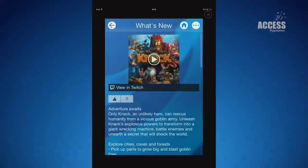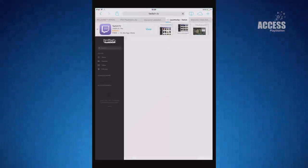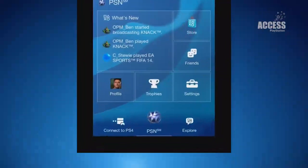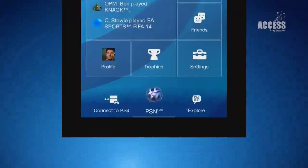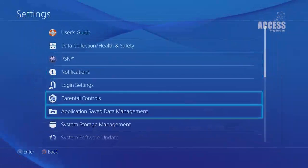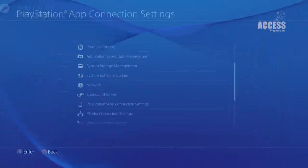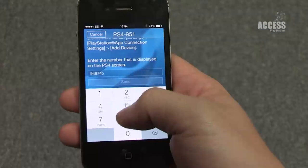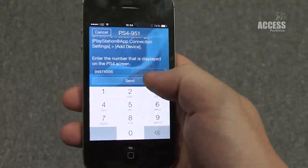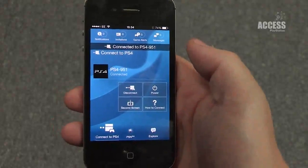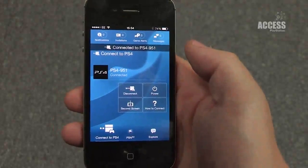Aside from all the PSN functionality, you can also connect the app directly to your PS4 as long as they're connected to the same Wi-Fi network, by selecting the option at the bottom left of the screen. The first time you do this you'll need to head to the PlayStation app connection settings option in the PS4 settings menu and add a device. This will generate a number to input into the PlayStation app to pair the two together.